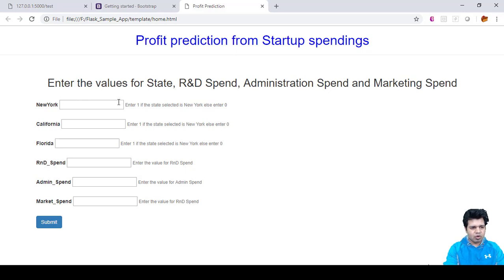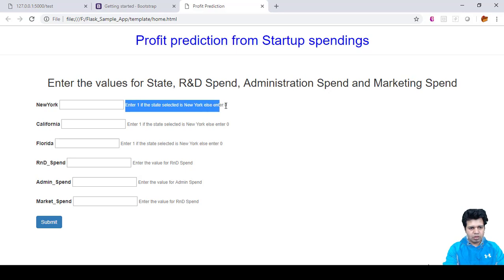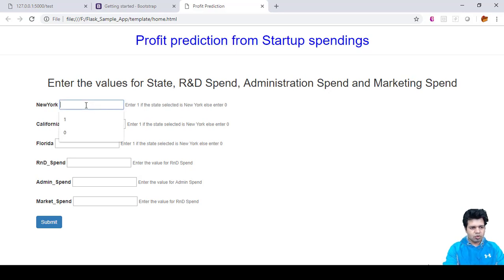And it is now ready to take the input values for providing those values as input to our multiple linear regression model. And you can see these informational messages: enter one if the state selected is yes. So if you select the New York one, then enter one, otherwise zero. And similarly, you can provide the values for these.